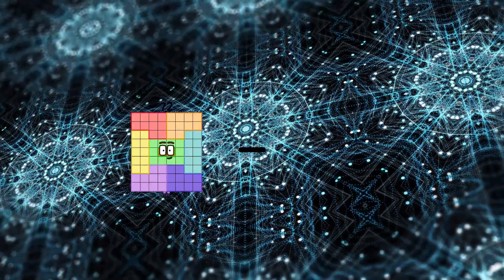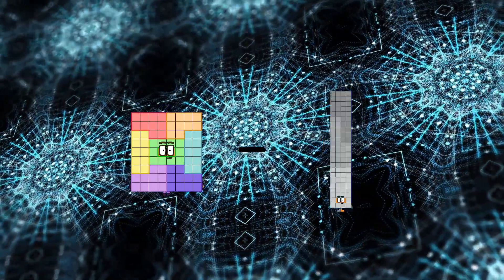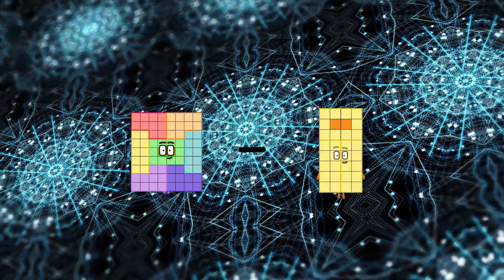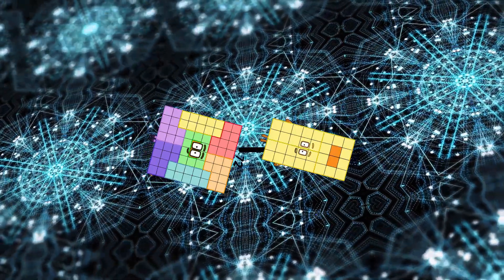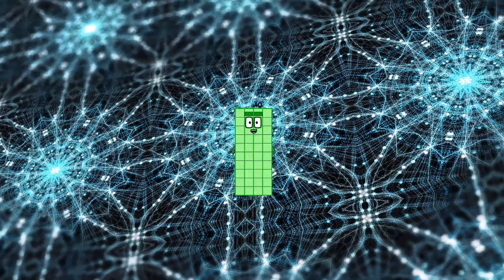Seventy-two minus thirty-two equals forty.